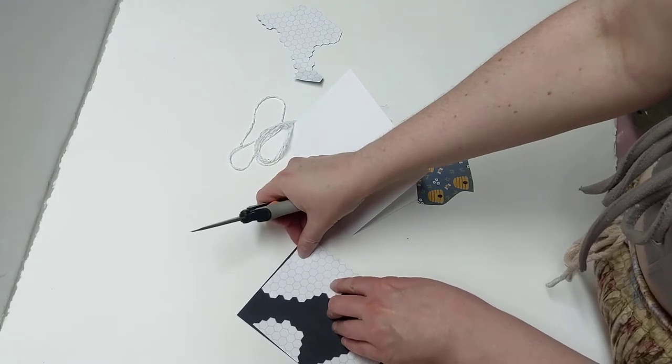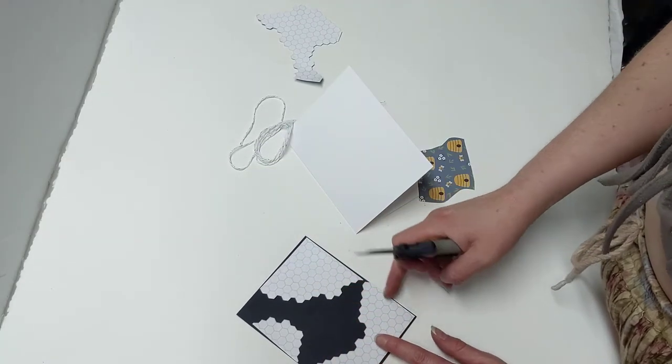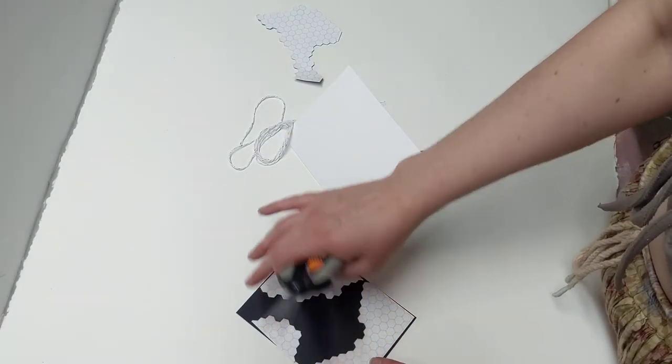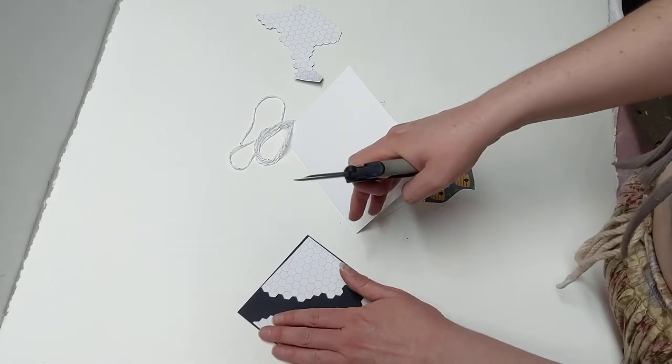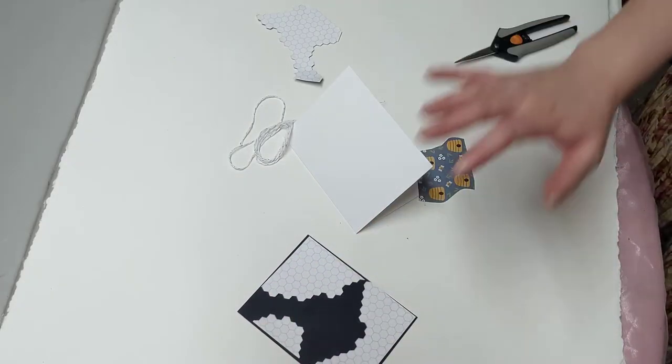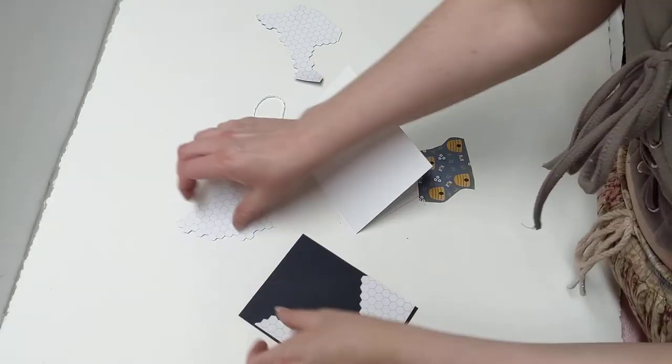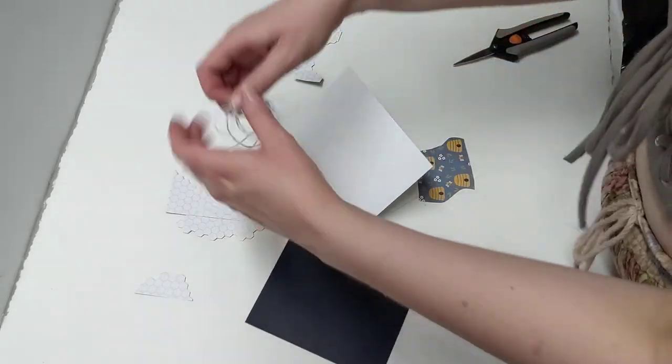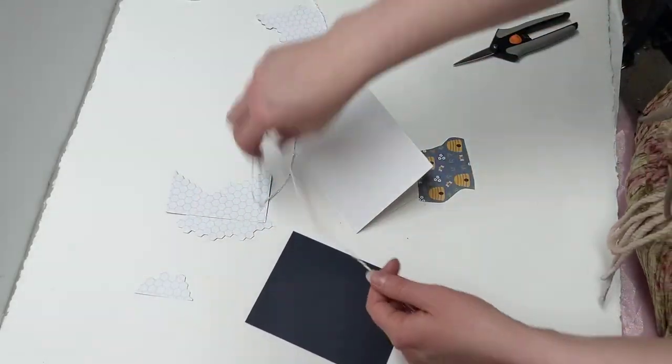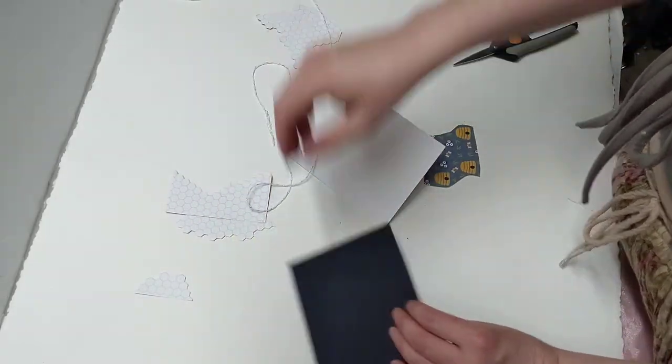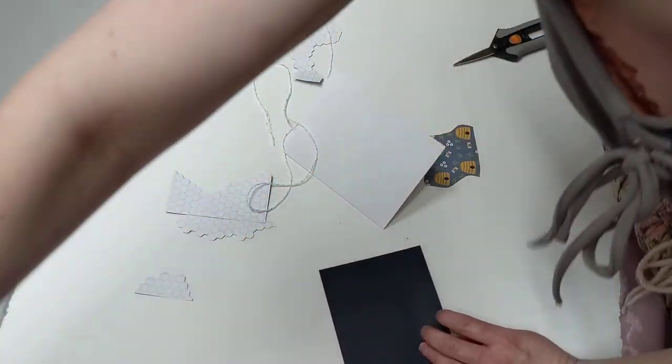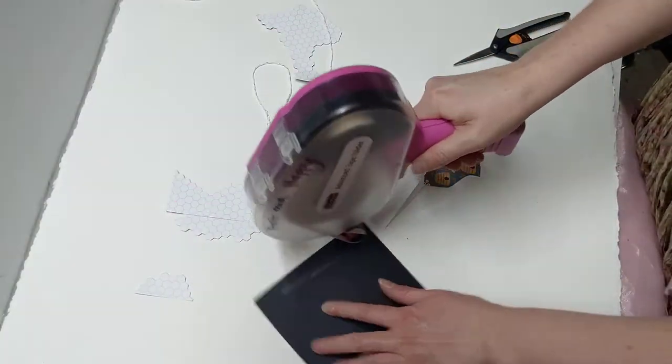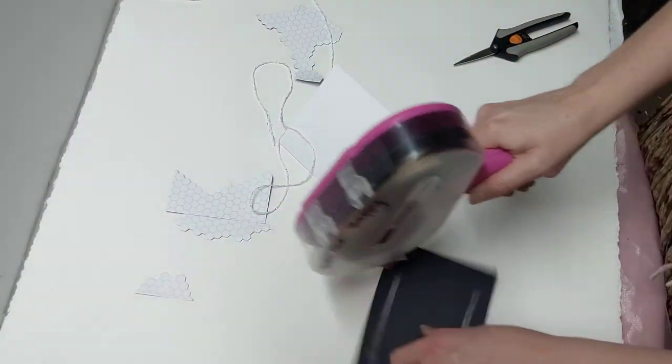All right. So when we lay this down, we're going to make sure to leave our nice about an eighth of an inch border on all the sides that we have our honeycomb. But we're not going to glue that down quite yet. Before we do, that's where we have this fun twine.